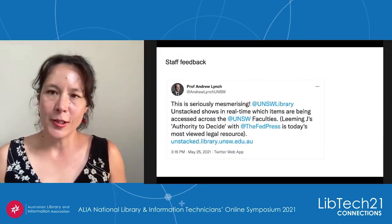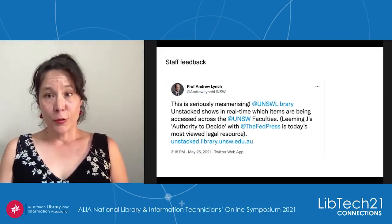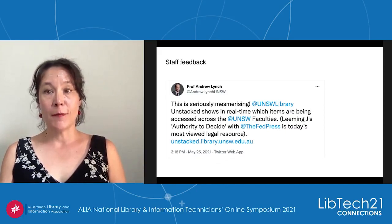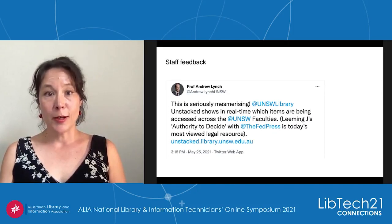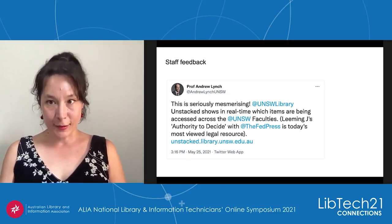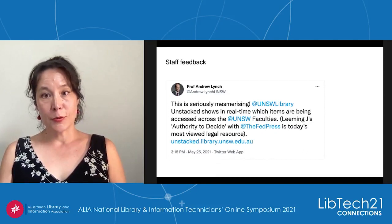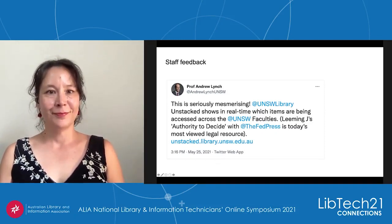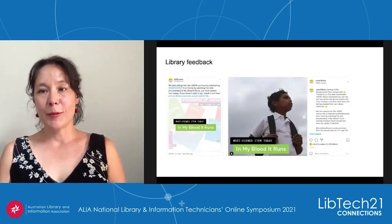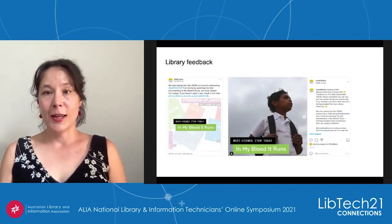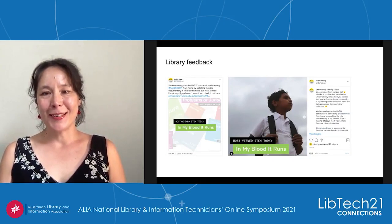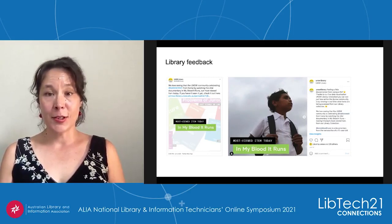I'd like to take you through some of the feedback since the project has launched. The choice to focus on the story of the university made it easy for people external to the library to engage with the visualisation. This tweet from the Dean of Law shows how people are invested in the discipline they belong to. It also highlights the value of the consultation with library staff who raised that showing the most viewed item per discipline would allow equal representation no matter how many views that discipline had. The future vision is to be able to drill down into each discipline such as law and show subcategories so that identification can be made even more granular. During NAIDOC week the library was able to see in real time how this was impacting the community, as the significant documentary by Mayor Newell, 'In My Blood It Runs', became the most viewed item. This real-time feedback is valuable as they can see how the community is using the library and responding to events, which in turn allows them to respond.